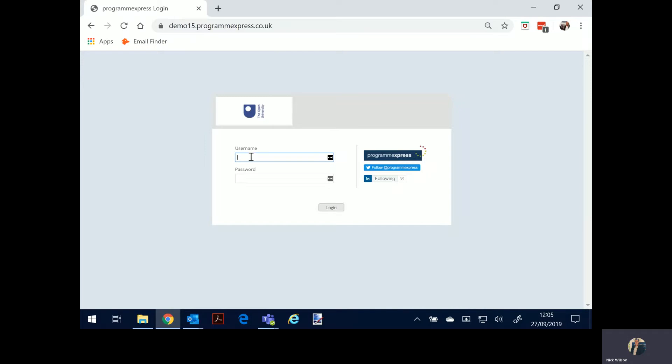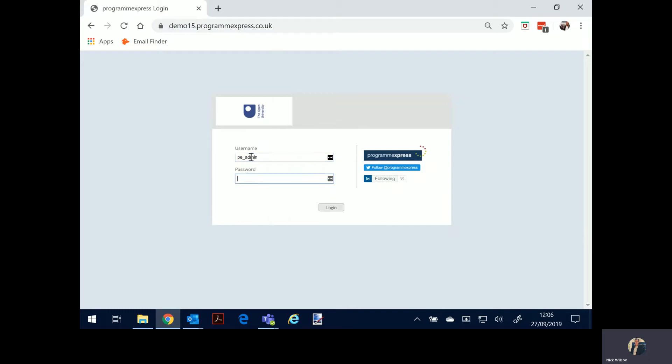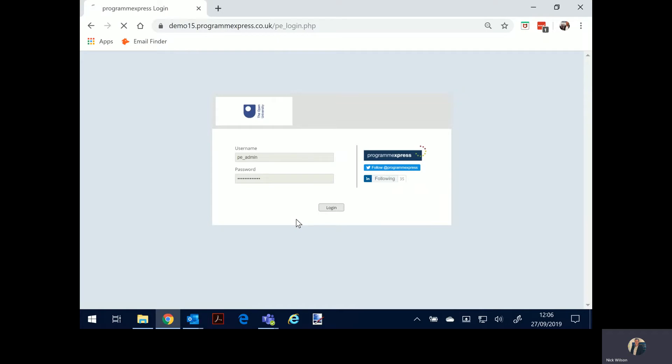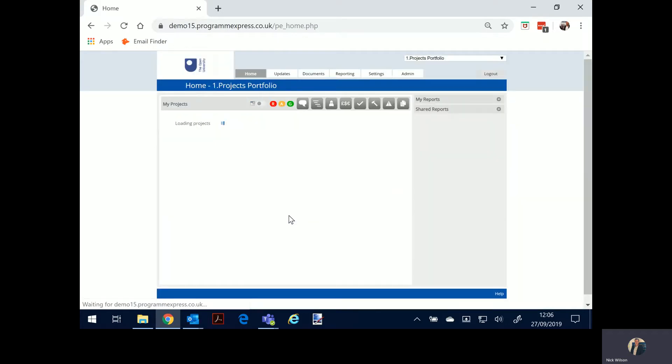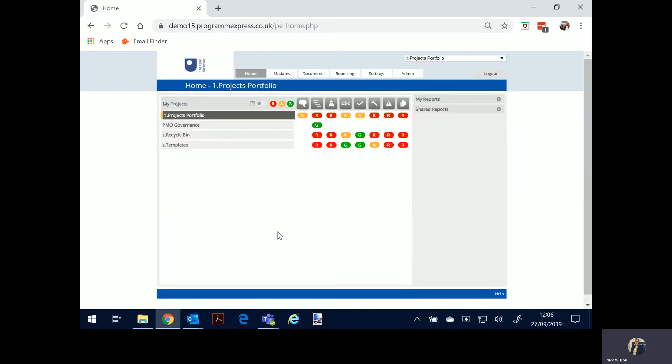So this is probably about a seven to ten minute video and I'm going to log on as the administrator. You can be a write access administrator or a read-only user. I'm going to demonstrate to start off with as an administrator and it will take us into the front page or the home page of Programme Express where you can configure your portfolios, programs and projects.